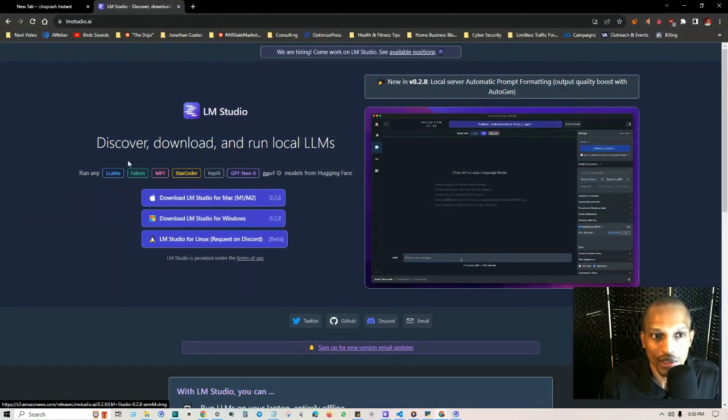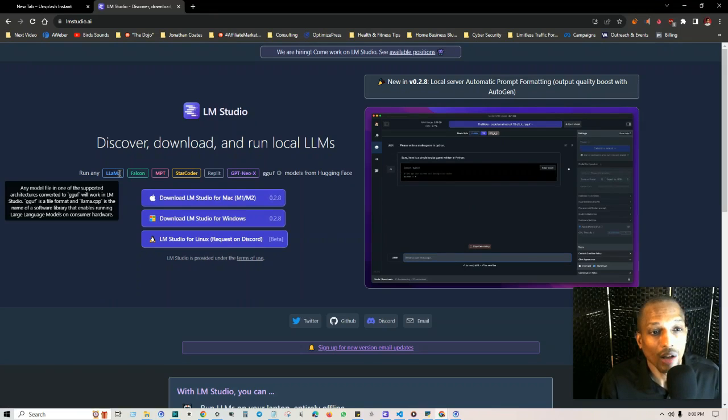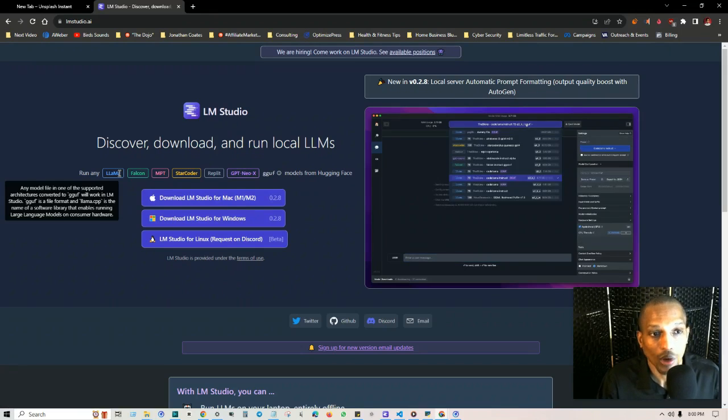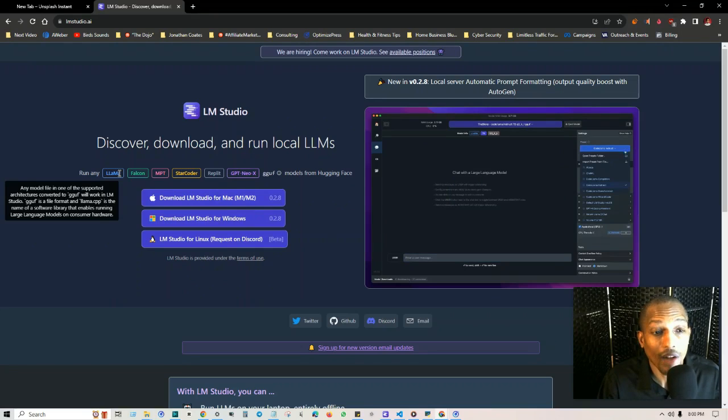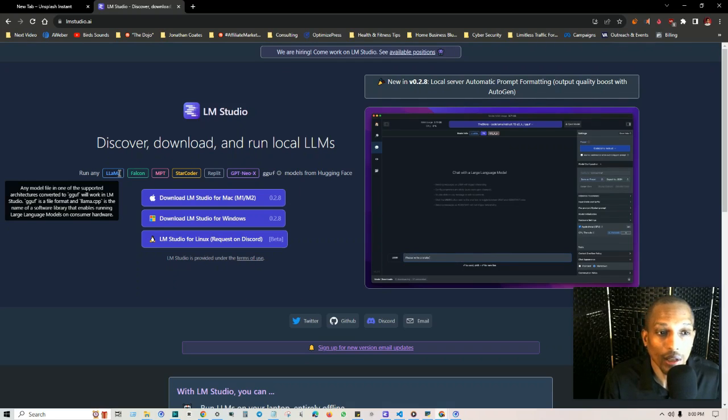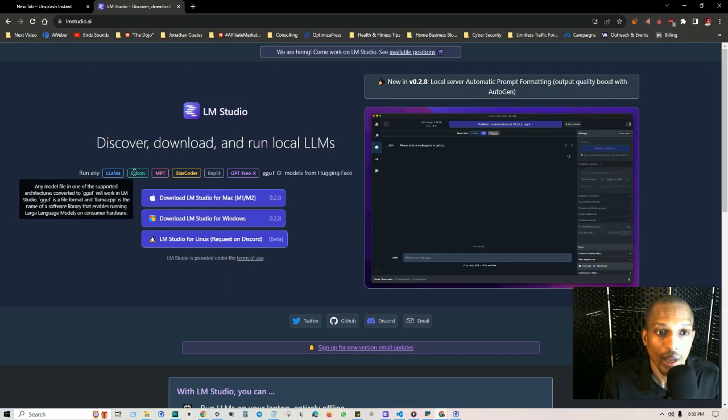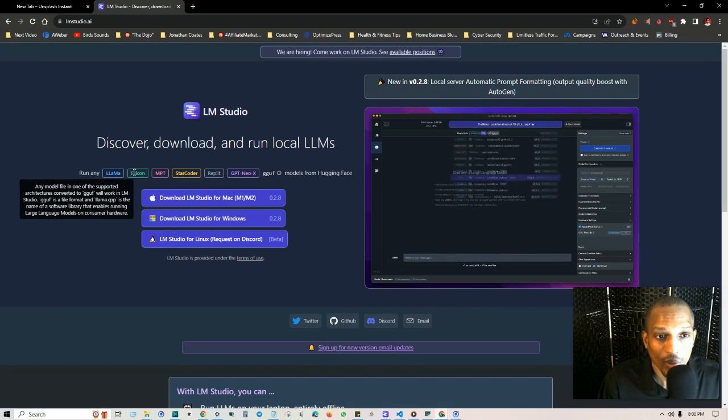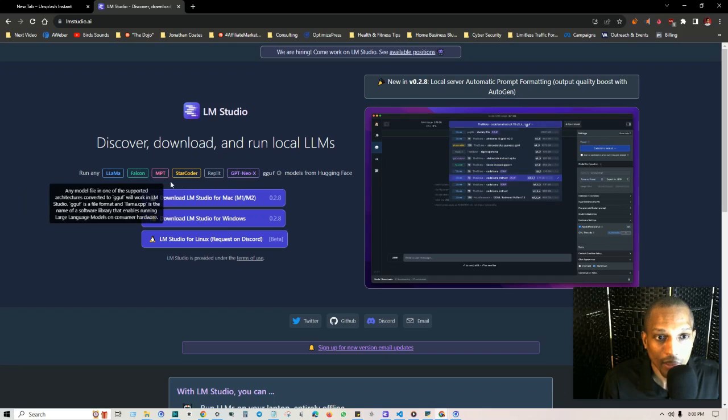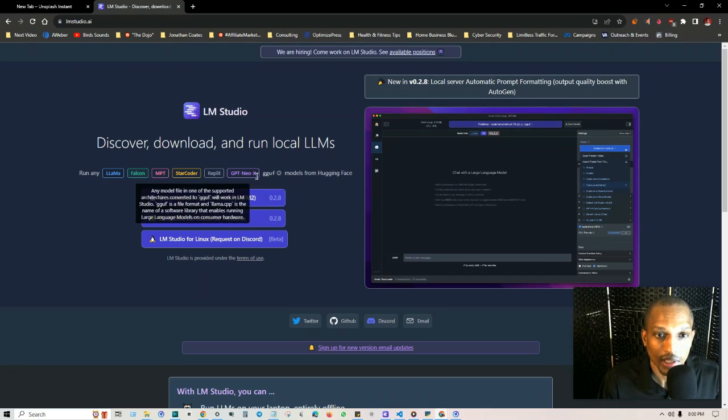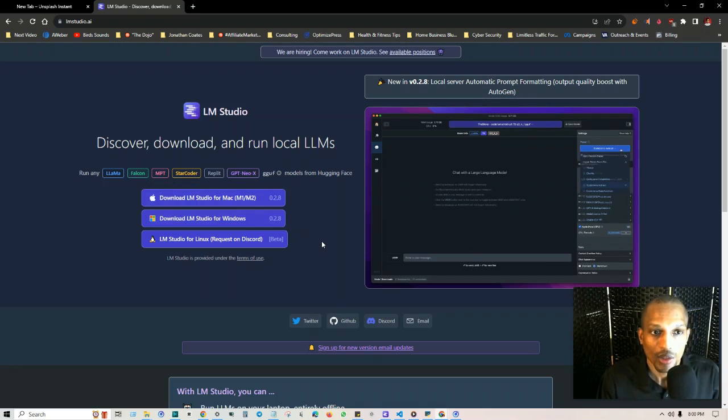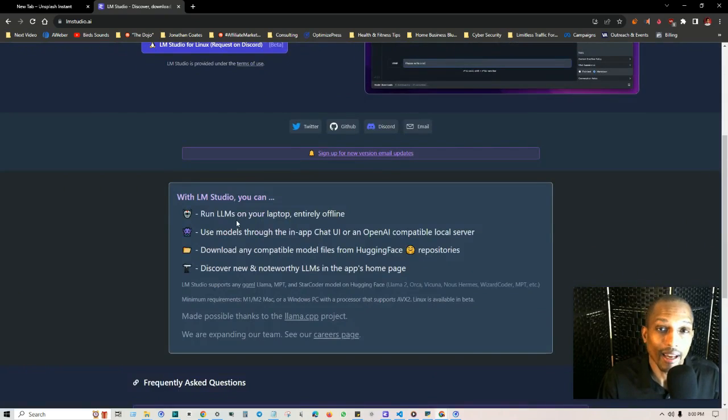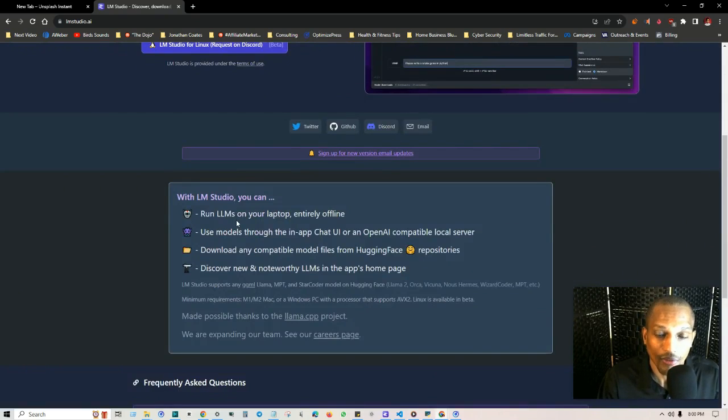There's three different options. You can run any model file in one of the supported architectures converted to GGUF. GGUF is a file format and llama.cpp is the name of a software library that enables running large language models on consumer hardware. So in this case, they got MPT, StarCoder, Replit, GPT, NeoX.